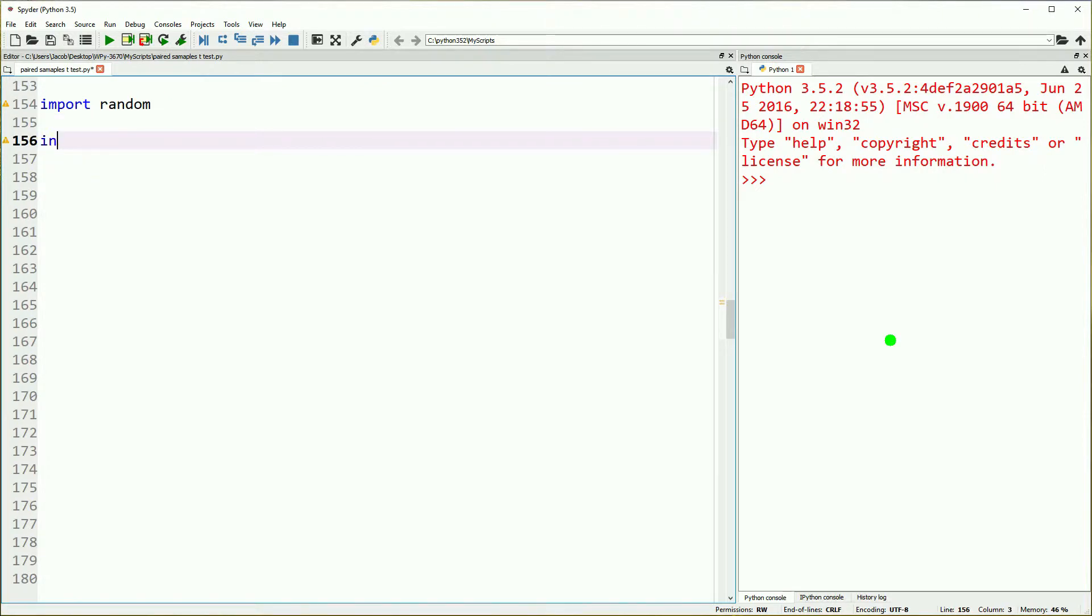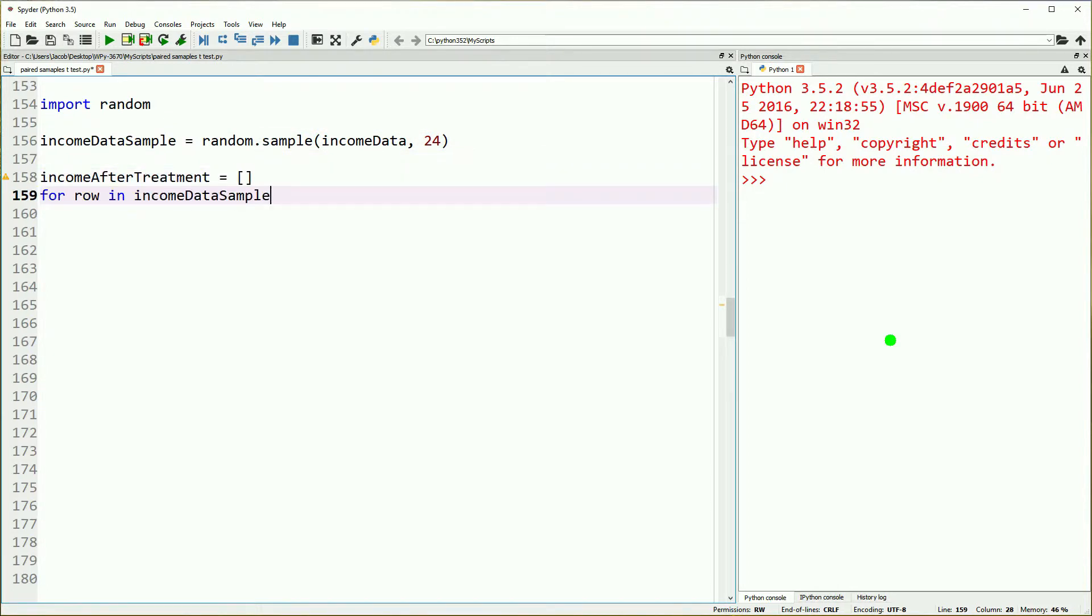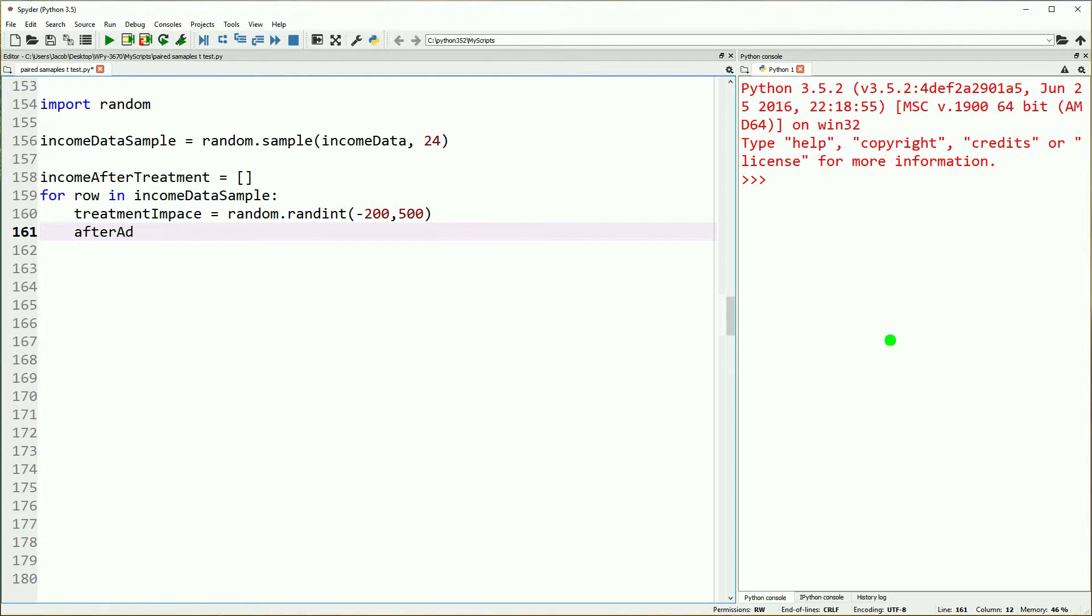Now we're going to create a subsample because it doesn't make much sense for our example to look at a multi-million data point sample. We'll just take 24 data points. What's interesting about dependent measures test is that it's powerful, so you don't need a very big sample size to show there's an effect.